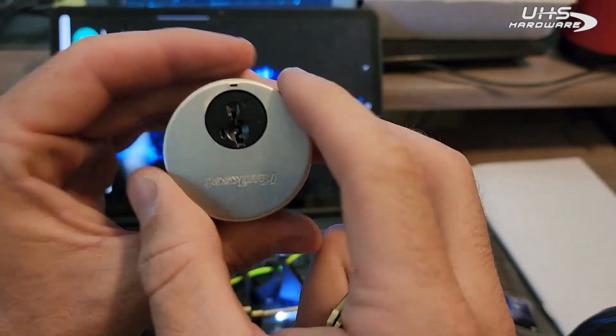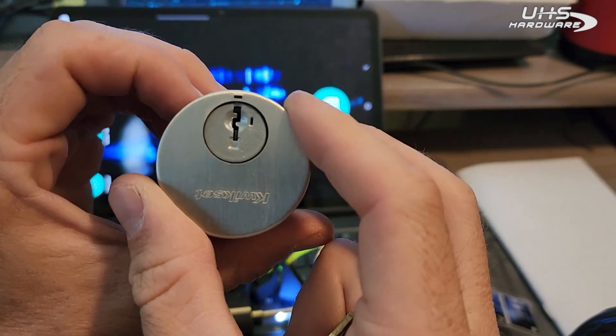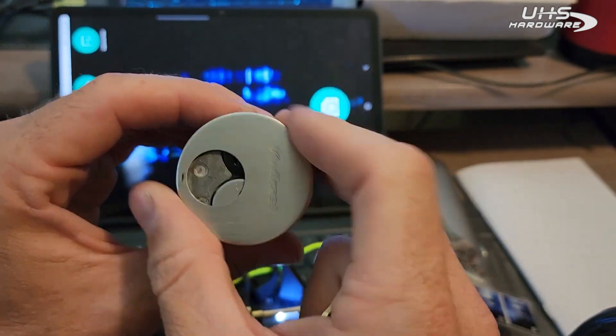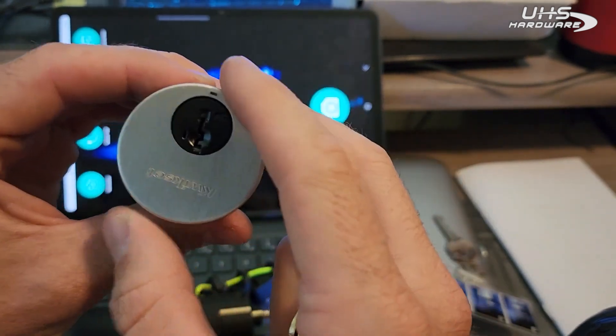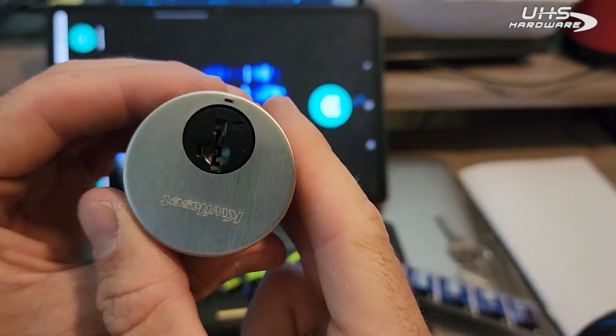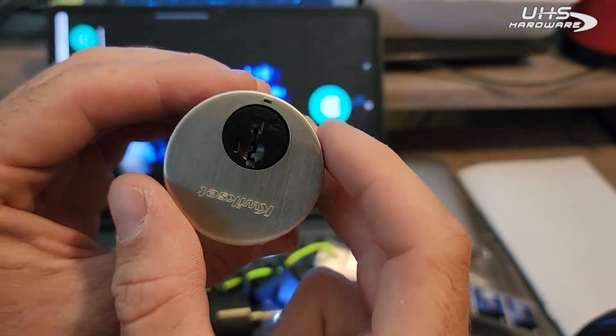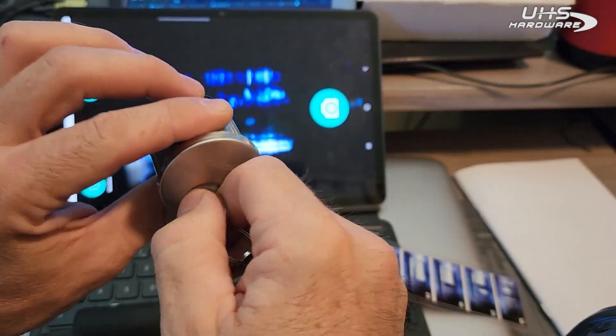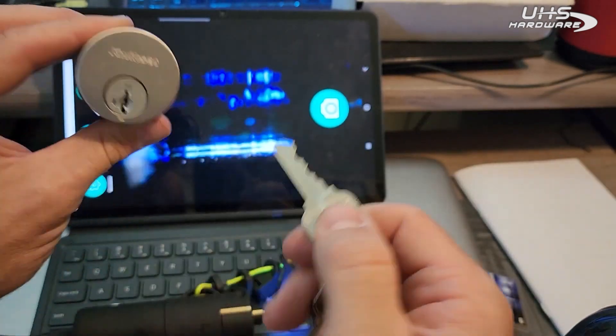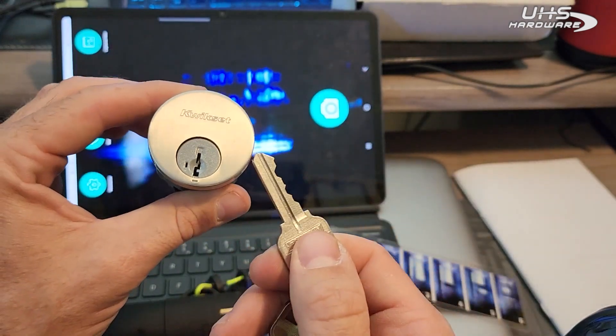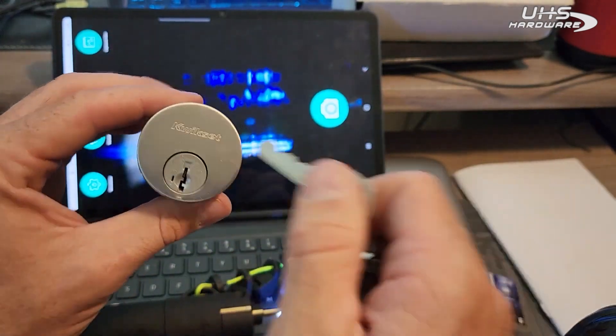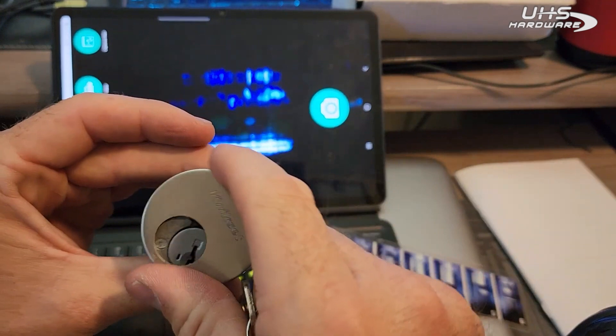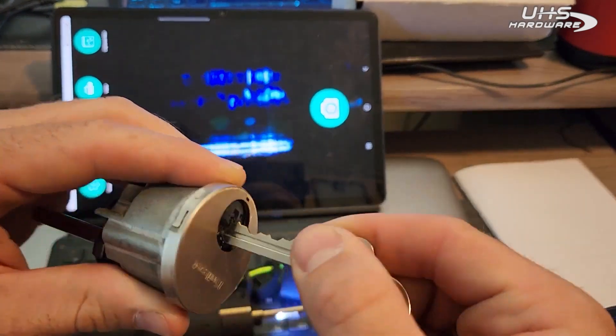We're going to be decoding and working on a master keyed Kwikset Smart Key system, very popular in apartment complexes. The user key, the change key, or the renter key works on the bottom. However, this key will not fit in this cylinder.